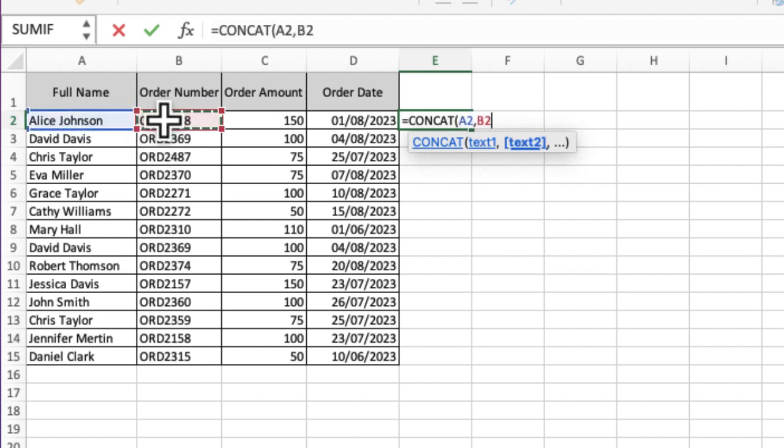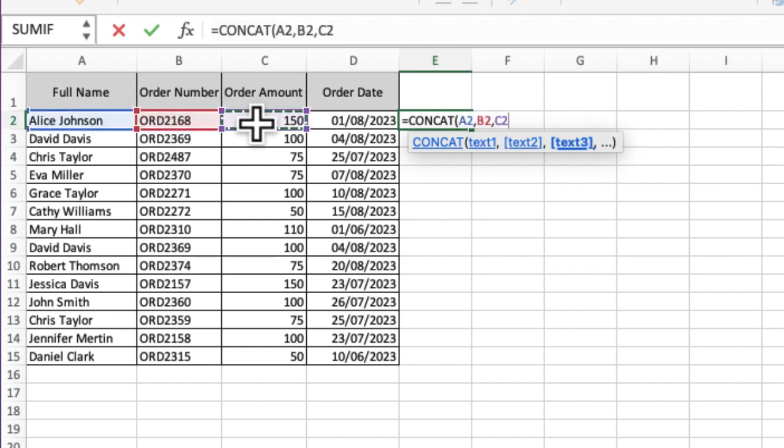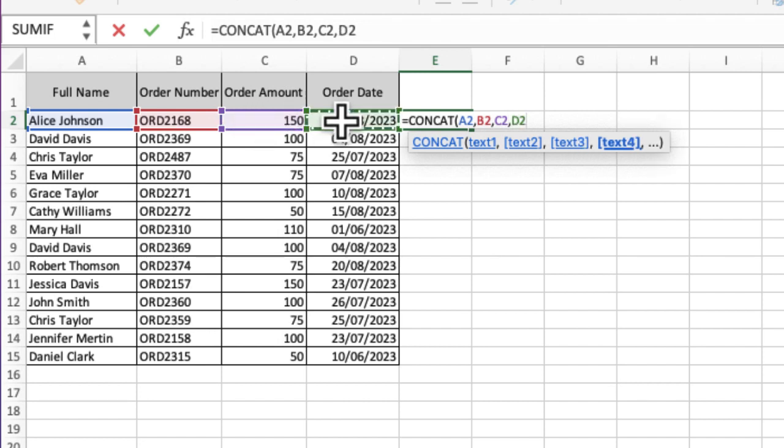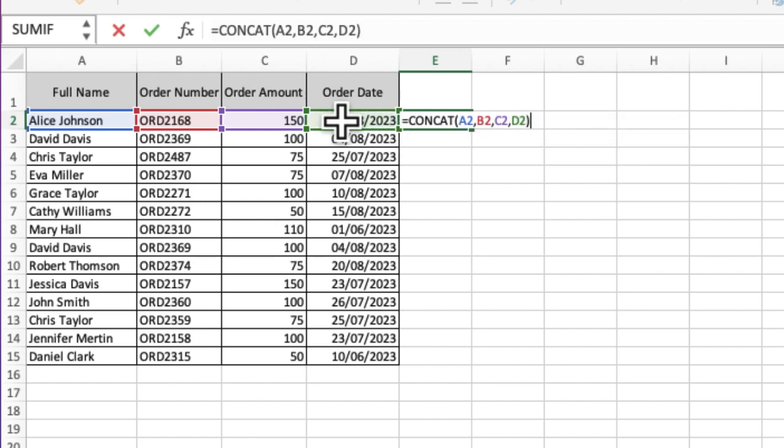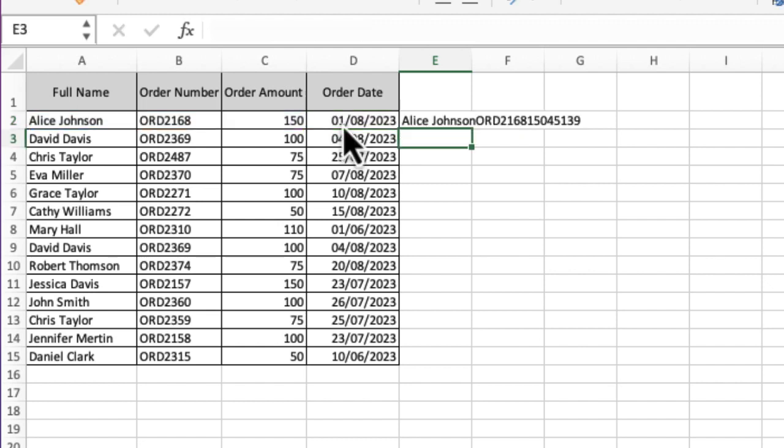Put a comma in the middle and just select all of those. I can just select and drag them if I want to, but I'm just going to select them so you can see them. I'm going to close my brackets and press Enter, and that will pull all of the data.